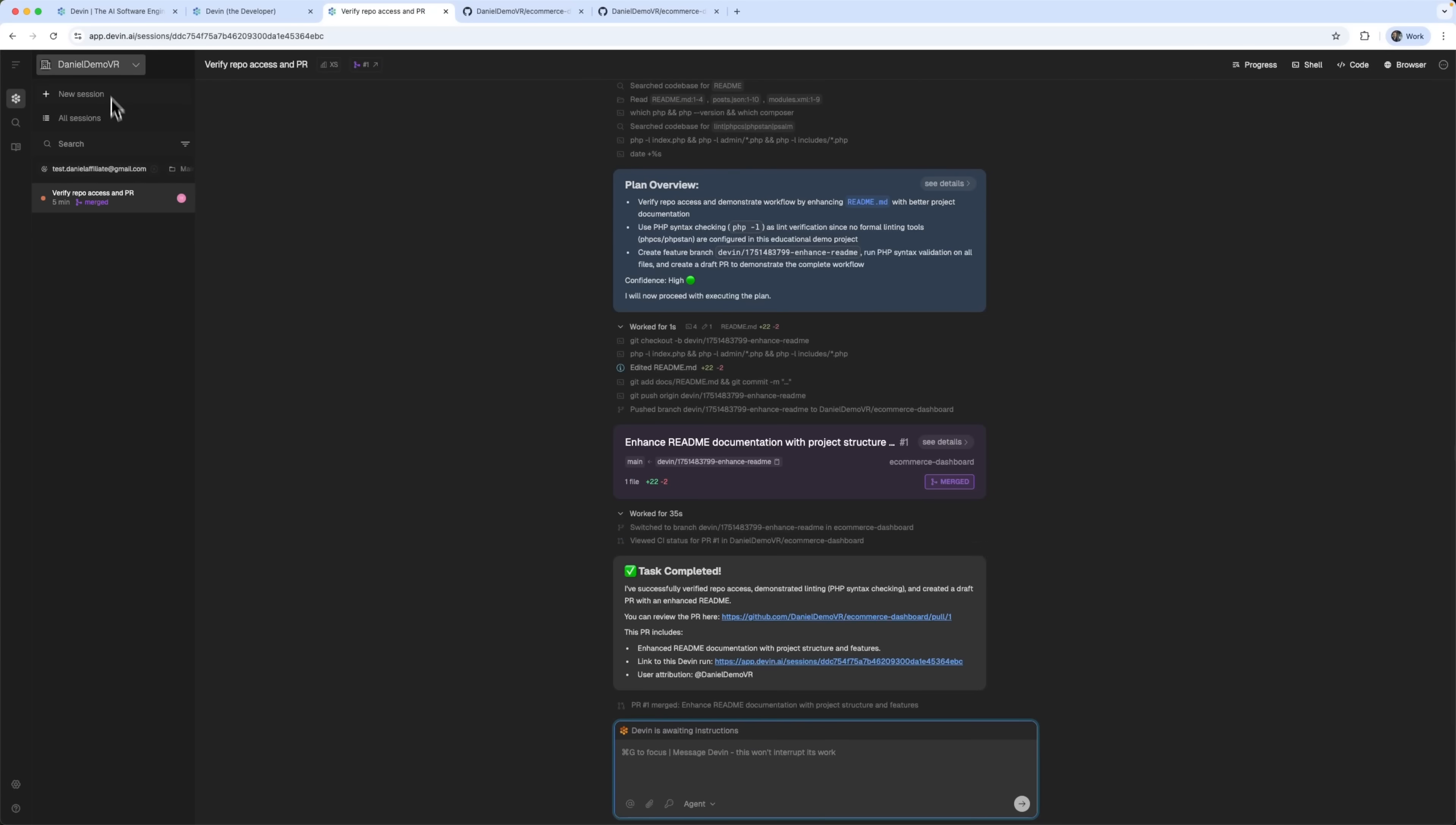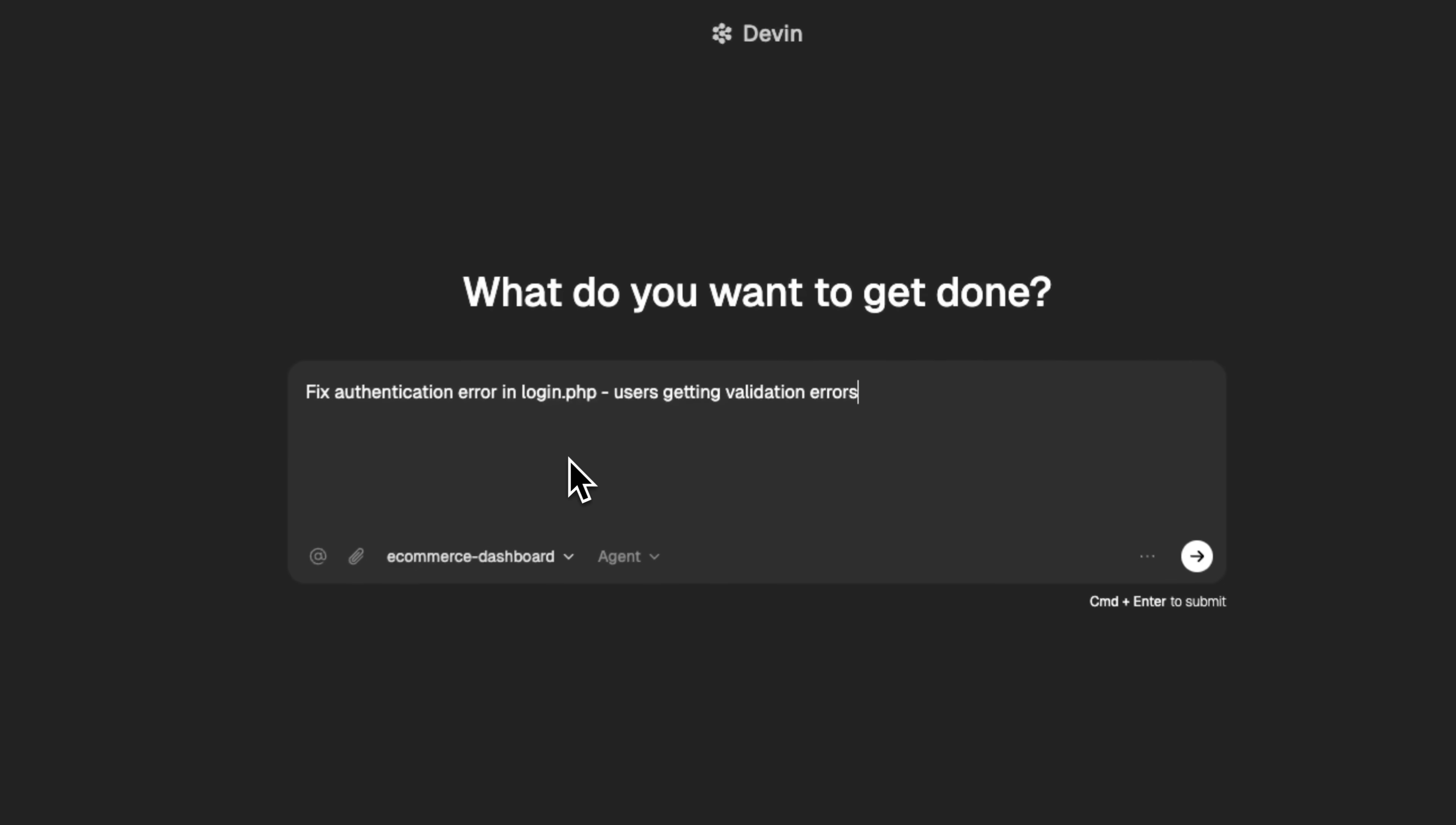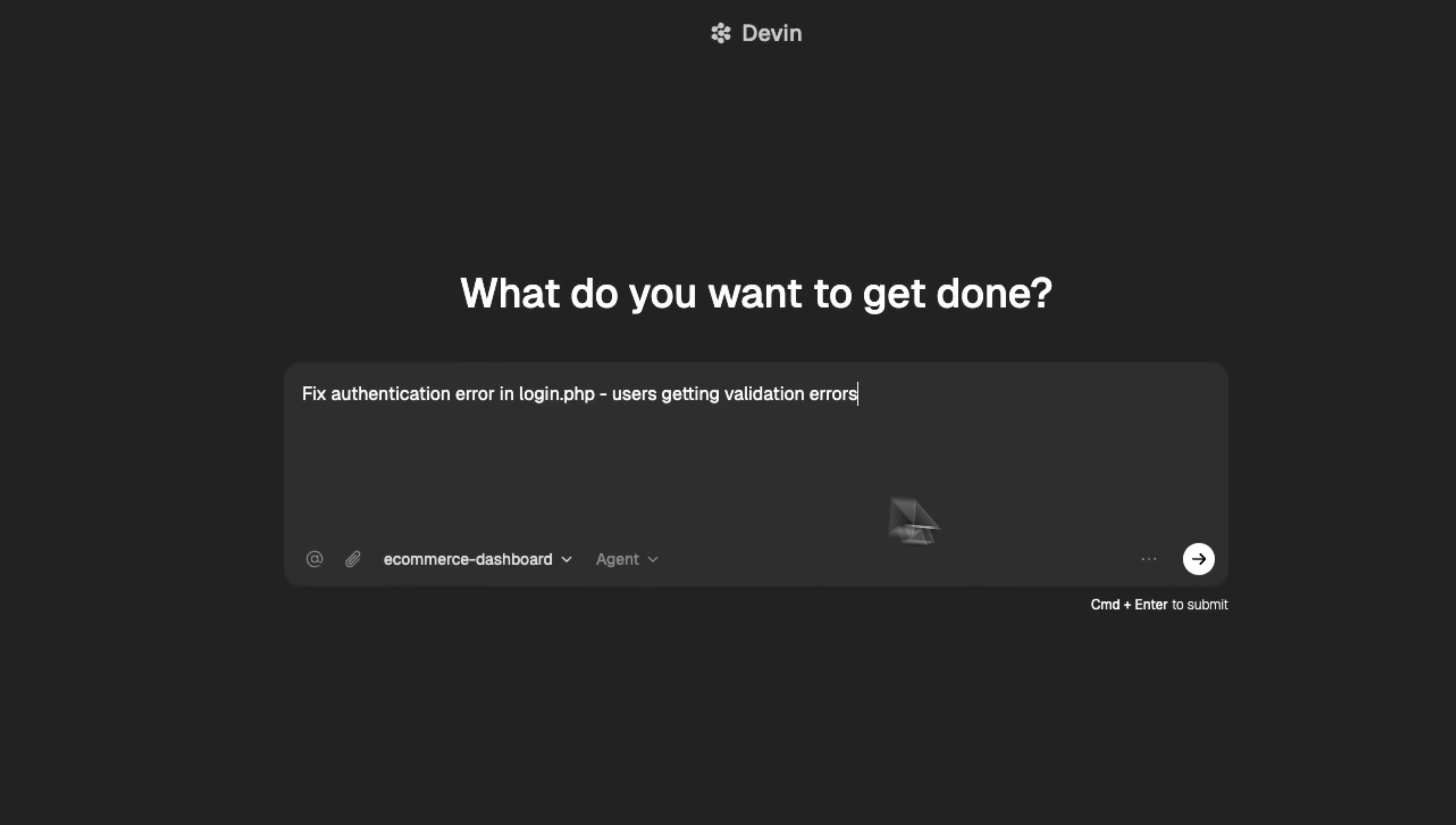You can start a new session anytime and from any device. Even if you're on a different computer or working with other teammates, you can collaborate seamlessly in real time. Now let's ask it to fix an authentication error in our login.php file.